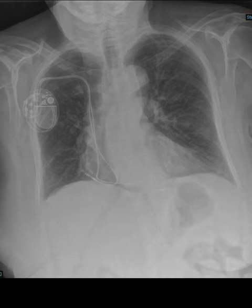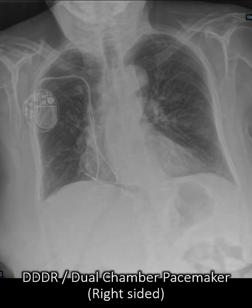So with that in mind, what device is this? Is there a thick coil that looks markedly different from the other bits of the lead? It's always a bit challenging with the spine, but the appearance is the same all the way down — therefore this is a dual chamber pacemaker and it's a right-sided device.